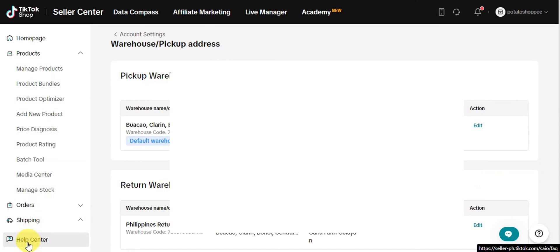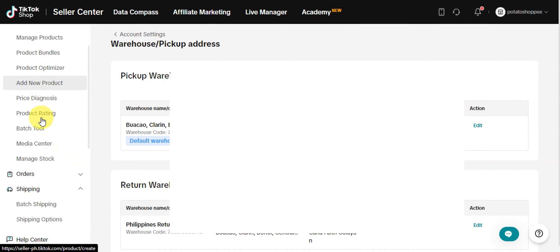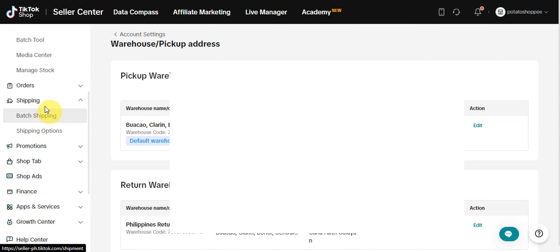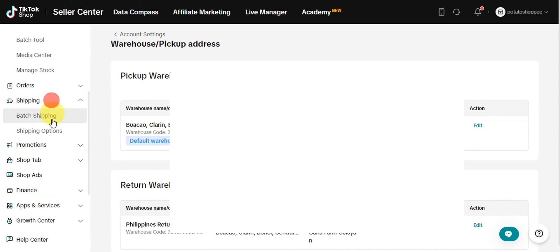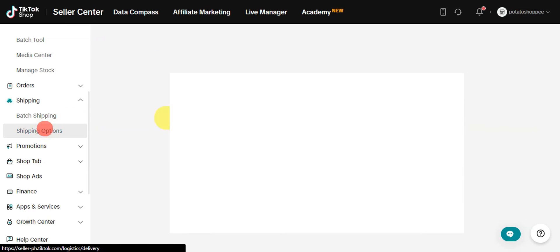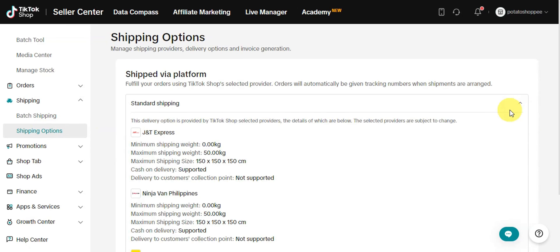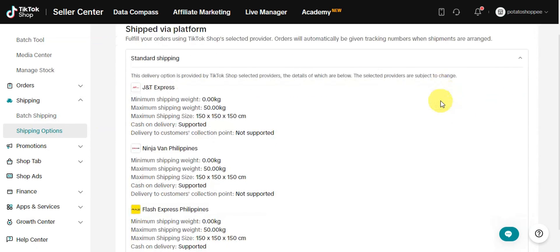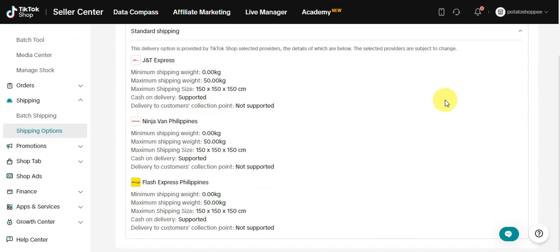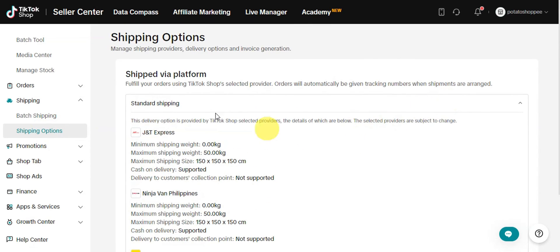To view more settings, options, or information regarding shipping, just go here on the left side again, click on Shipping, and you can see Shipping Options there to view the different details with the different courier platforms or shipping platforms. That's basically it on setting up your courier on TikTok Shop.